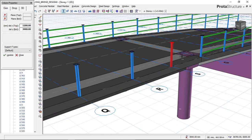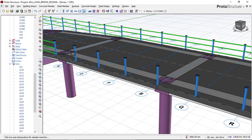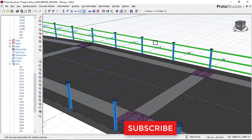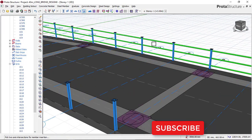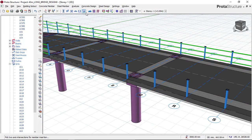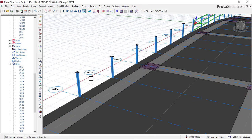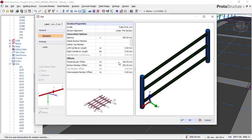Once we are done inserting all our steel pipes, the next step is to insert the steel guardrails. I'll click on the grid, then rotate to see the pipes clearly. I'll click on one of these pipes and a dialog box will appear to select the size of the guardrail members.